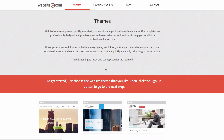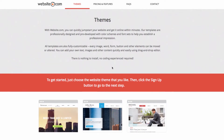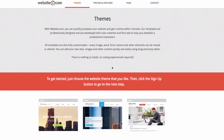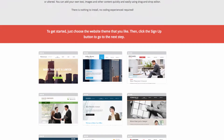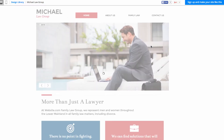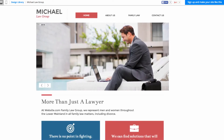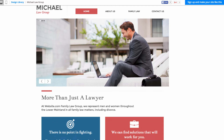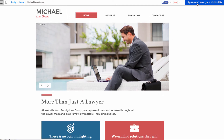That takes us to our themes page where we can choose a theme for creating our website. I like this one — the Michael Law Group theme. This takes us to a theme preview, and if you like it you can go up to the top right and click 'Sign Up' to make your site like this.